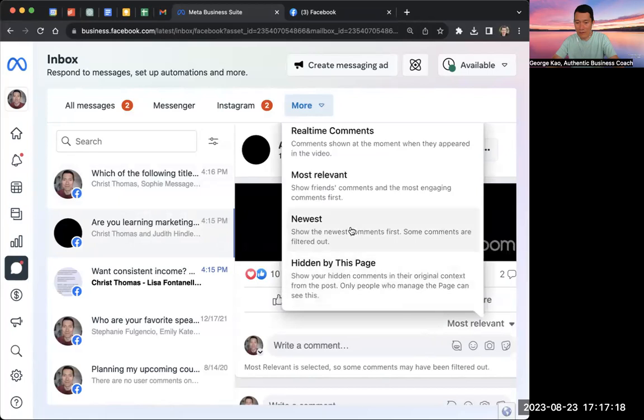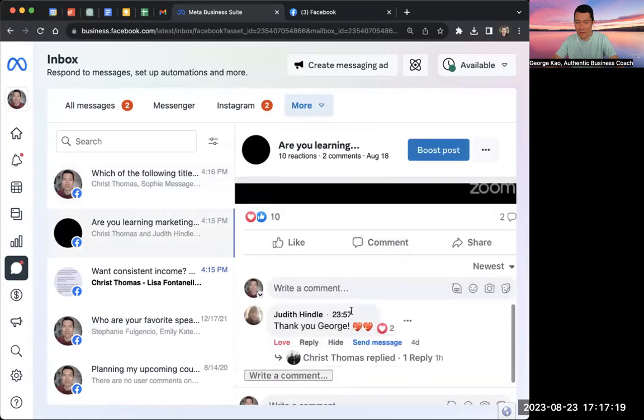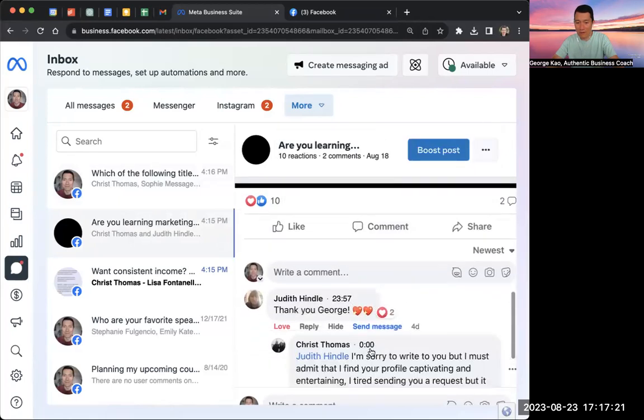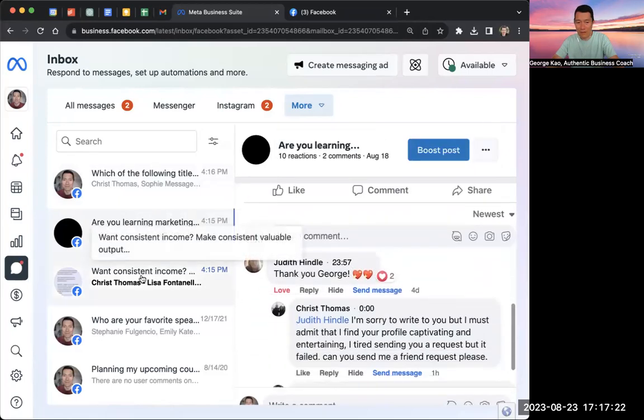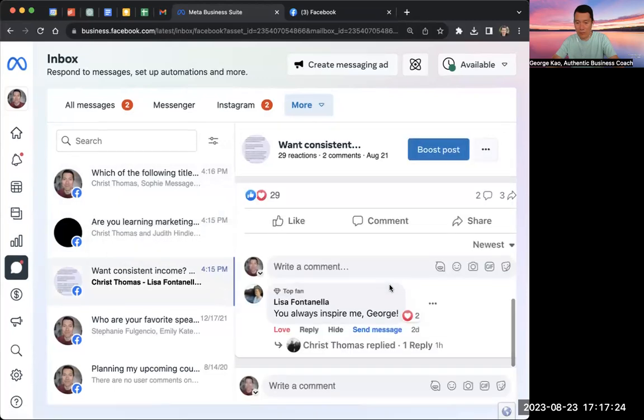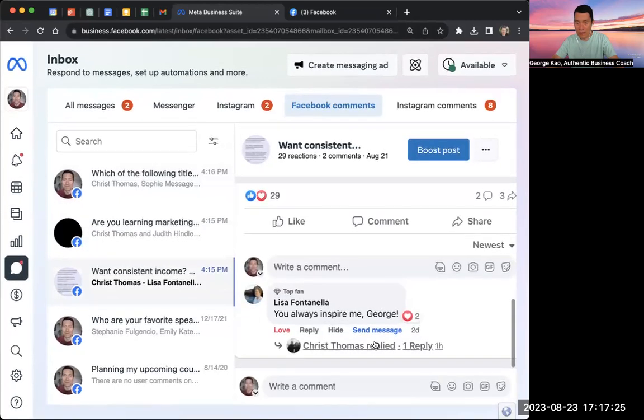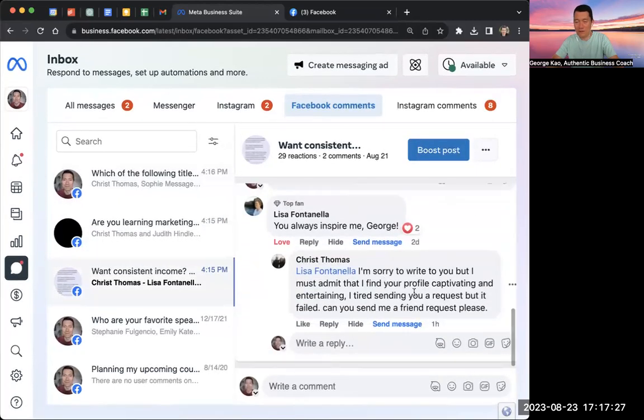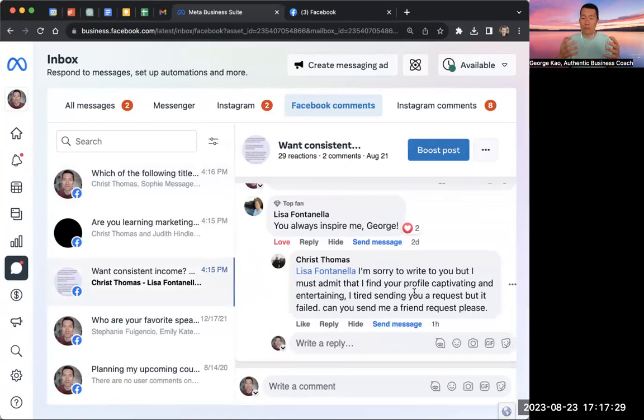Let me go ahead and show you again. See, replied here, and then also here, replied as well. It's always the same kind of message. So how do we block them?